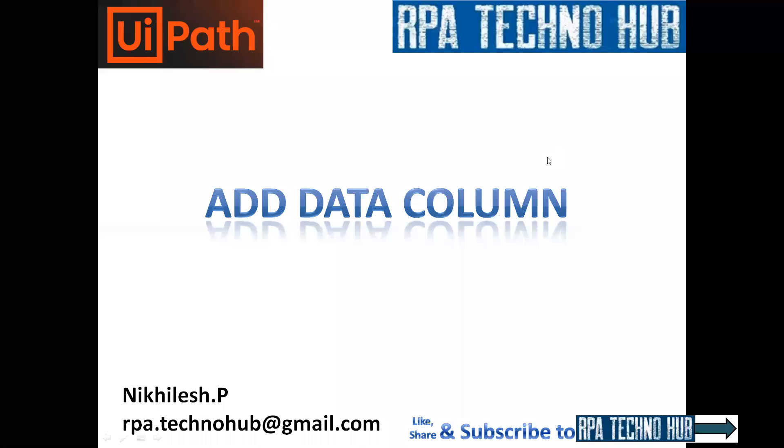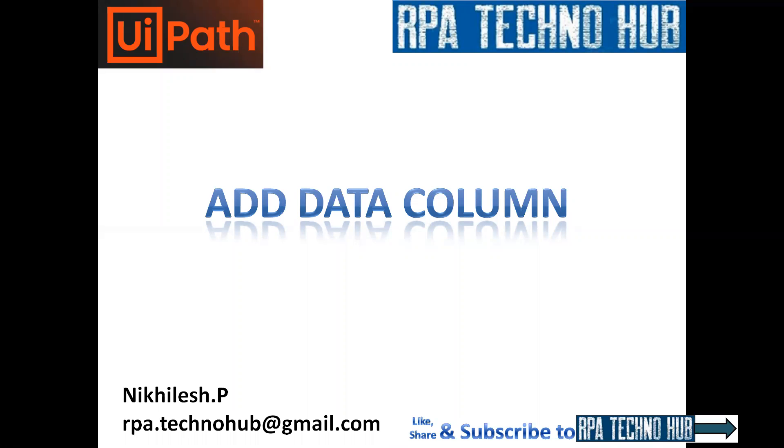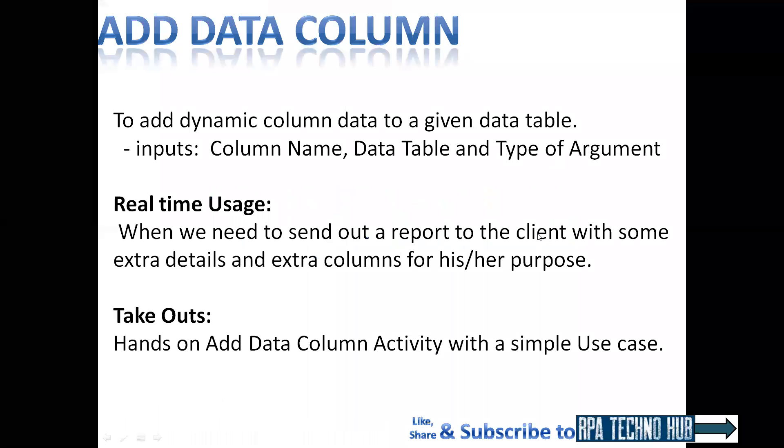Hello everyone. My name is Nikhil Esh. I welcome you to my channel, RPA Techno Hub. In today's session, we're going to learn about add data column activity in UiPath. Let's get started.